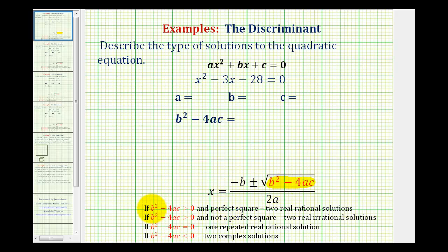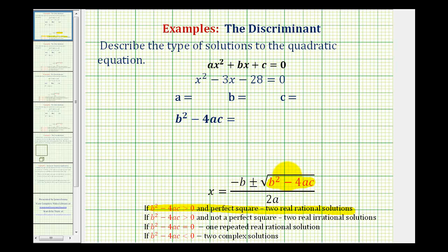First, if b squared minus 4ac is greater than zero and it's a perfect square, there are two real rational solutions. If this number is a perfect square, it will simplify perfectly, giving us two real rational solutions.